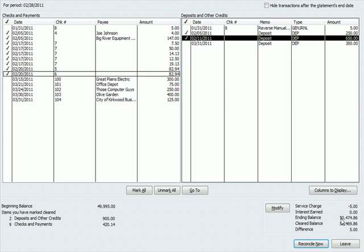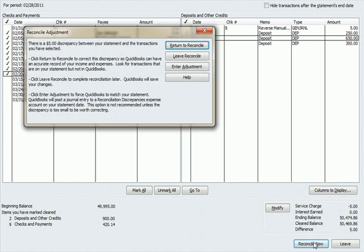And we will see that the ending balance I posted, 50474.86, is $5 higher than the cleared balance, and that's due to the service charge that's going to be automatically posted by QuickBooks. Let's hit reconcile now. It says there's a $5 discrepancy between your statement and the transactions you selected.